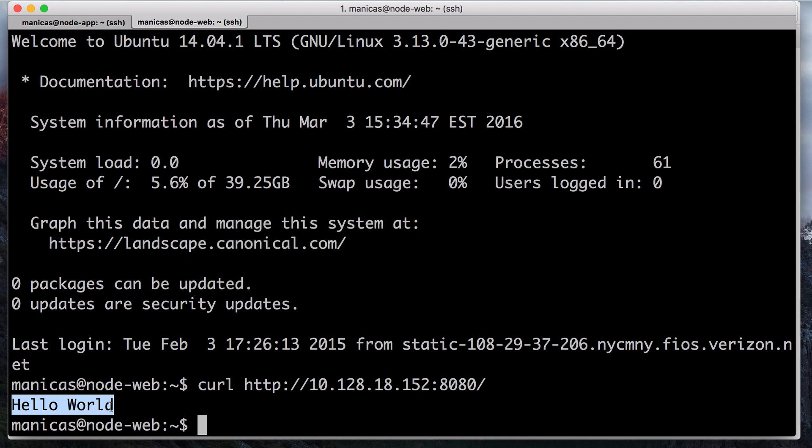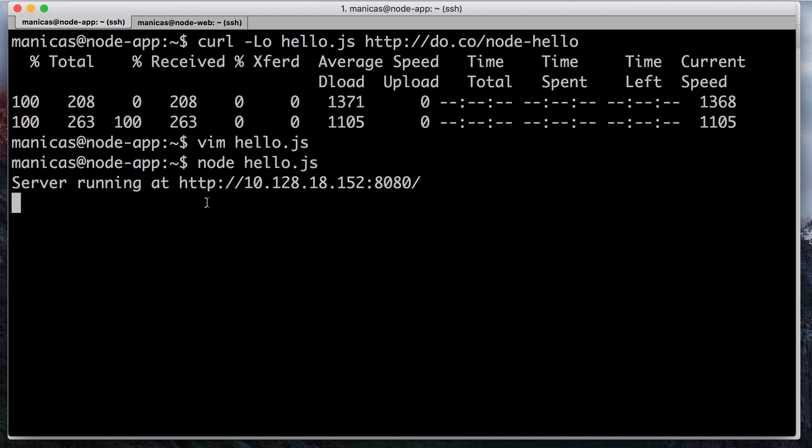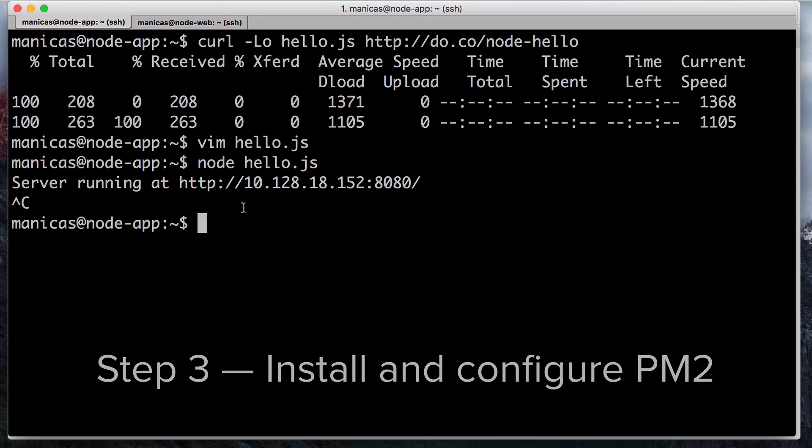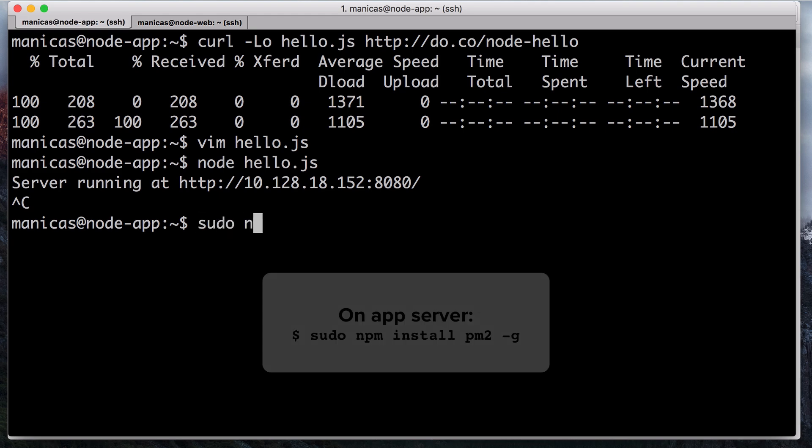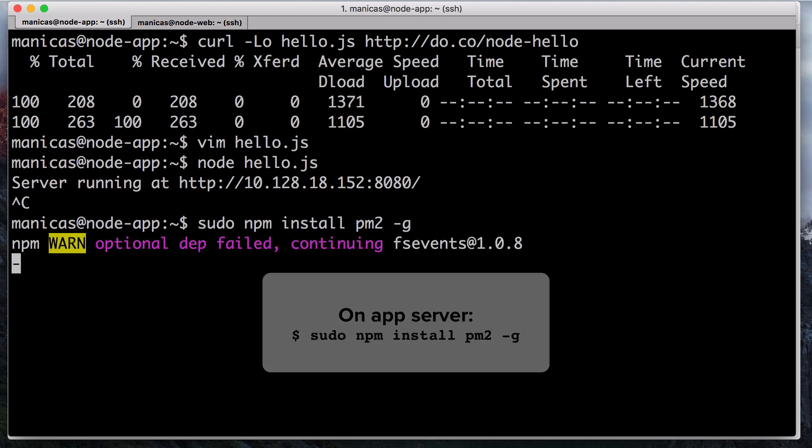Now switch back to your app server and press Ctrl C to kill the application. Now, on our app server, we're ready to install PM2, a process manager for node.js applications. PM2 provides an easy way to manage and run applications as a service. To install PM2 using the node package manager, enter sudo npm install pm2-g.